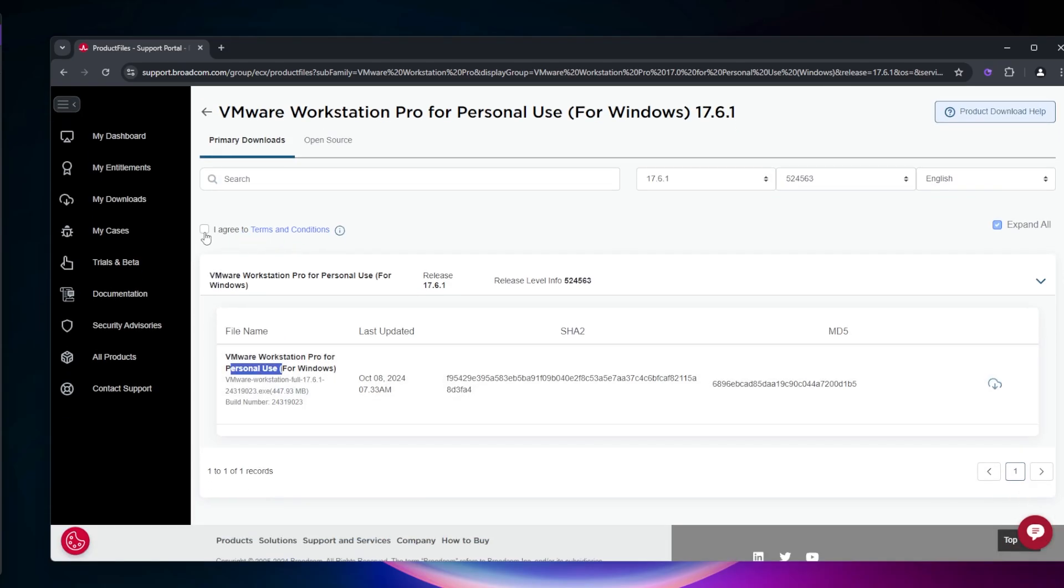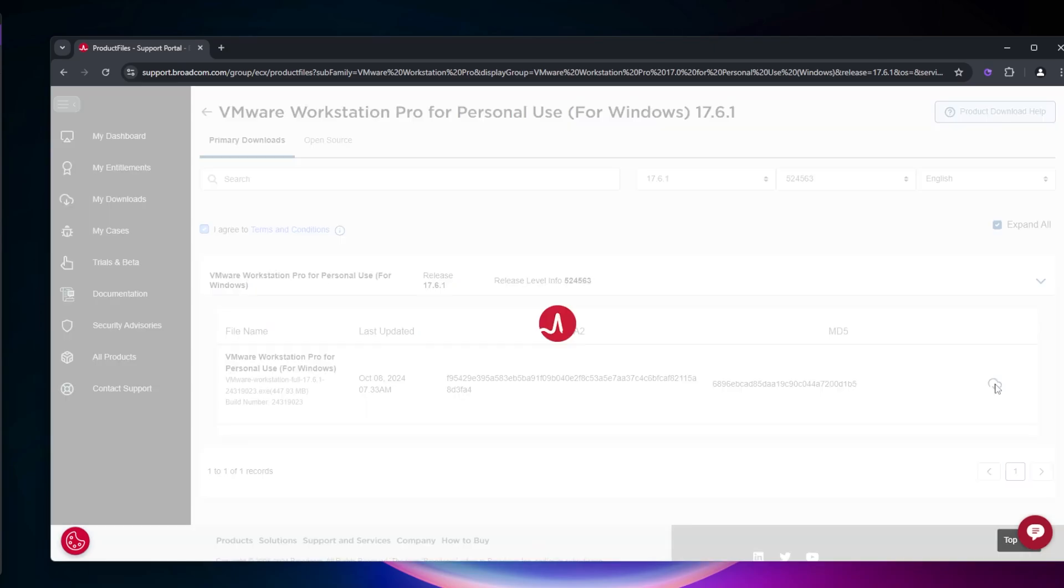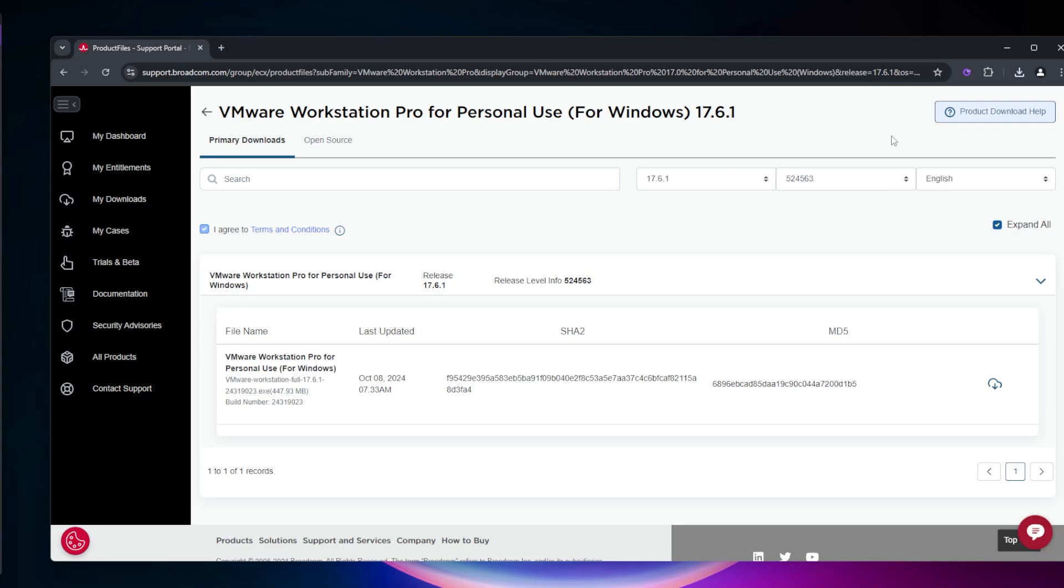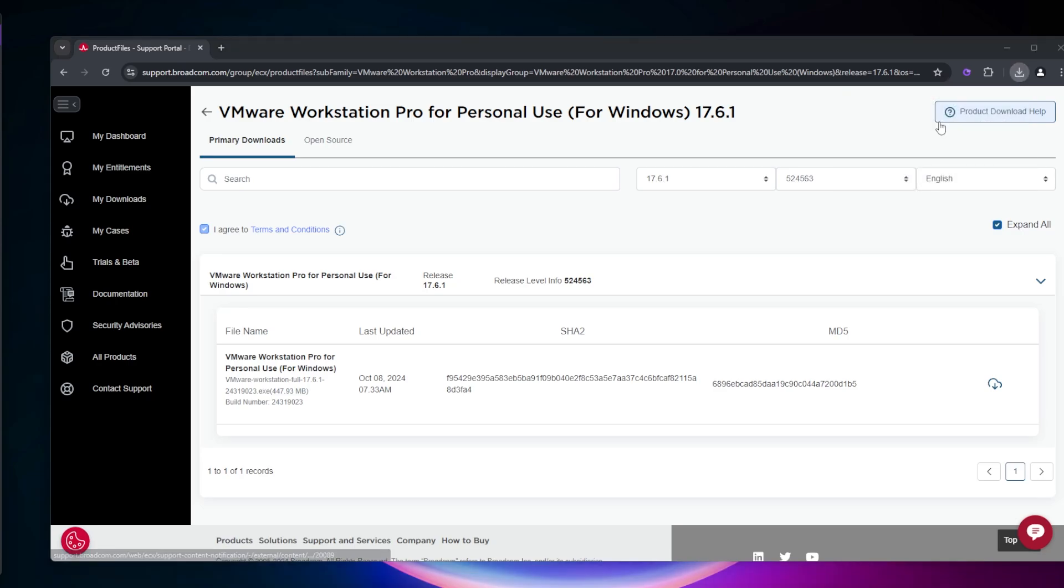Make sure you select 'I agree to the terms and services.' If you want to read them, click on this link. Once you've checked that box, the download becomes active. Click on the download link. The total size is 448 megabytes. We'll go ahead and launch it.